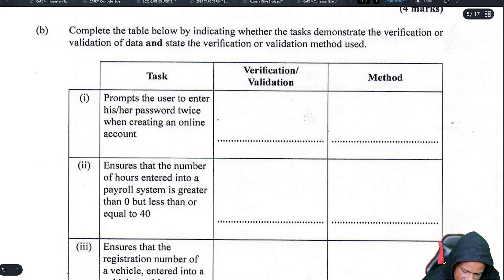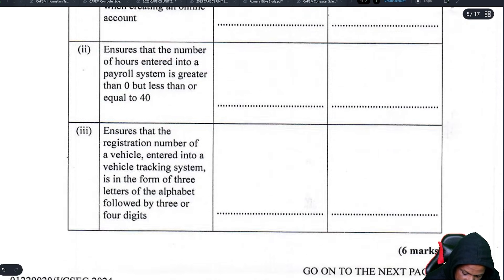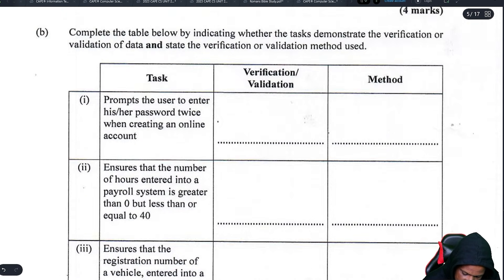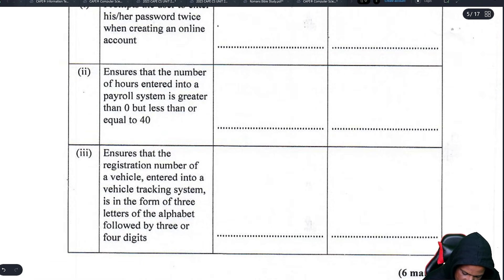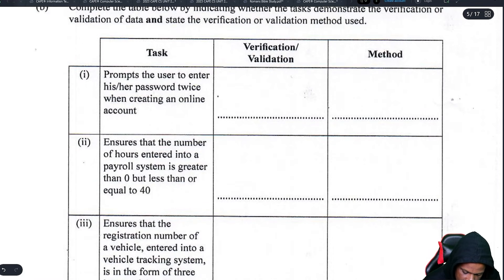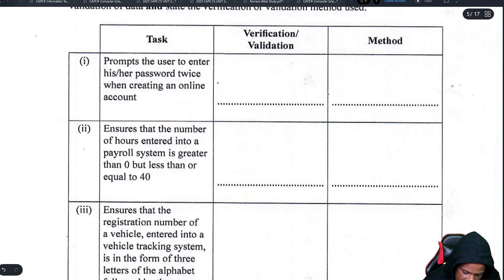The next part asks you to indicate whether the tasks demonstrate verification or validation of data, and the method used. Six marks only — two marks for each one. This is a part of the syllabus that students tend to struggle with.